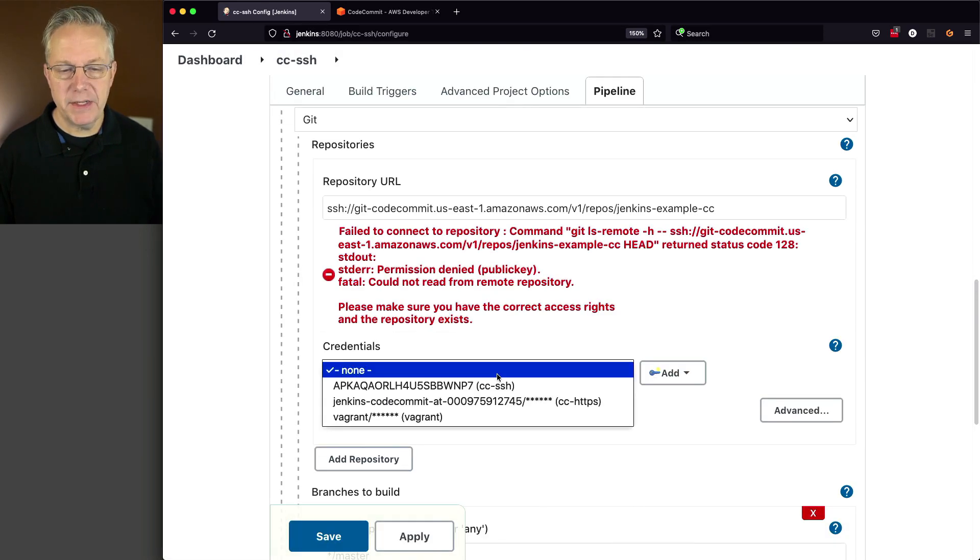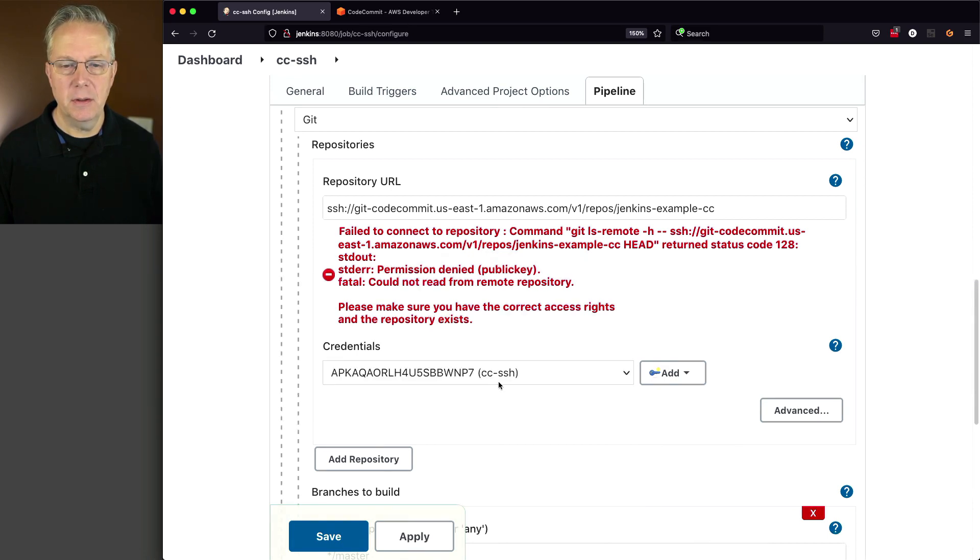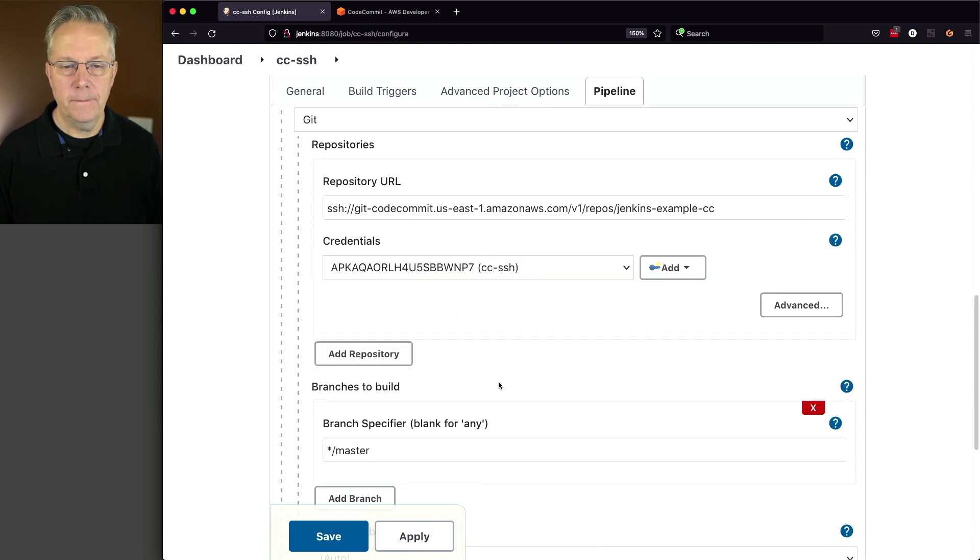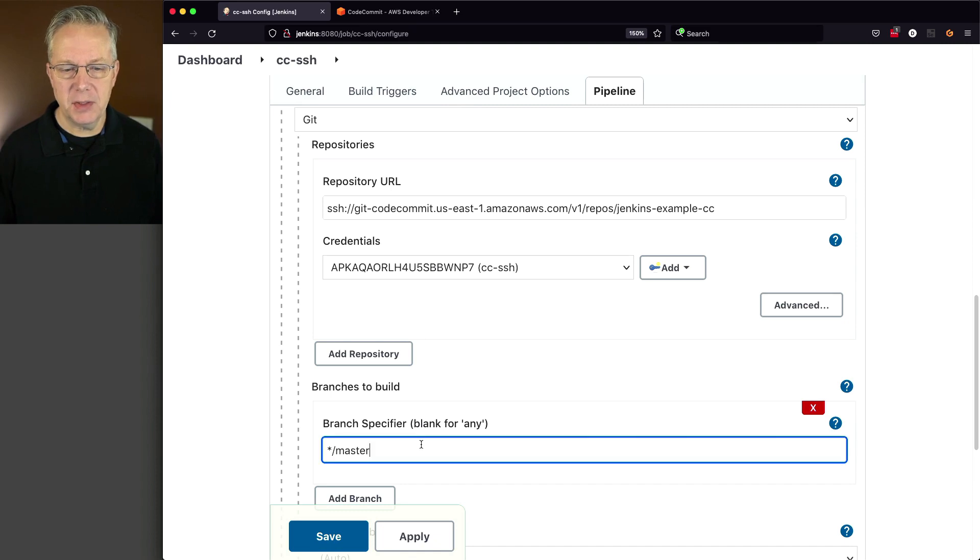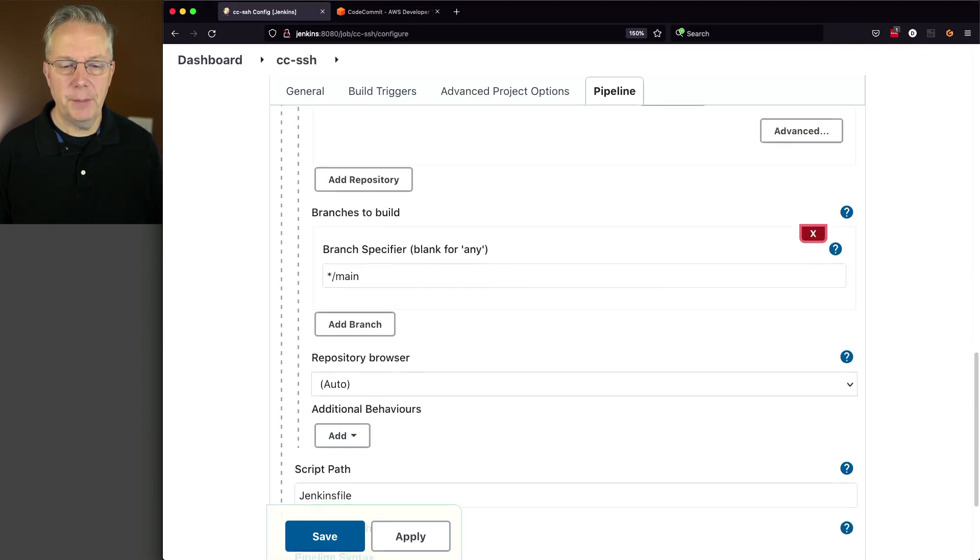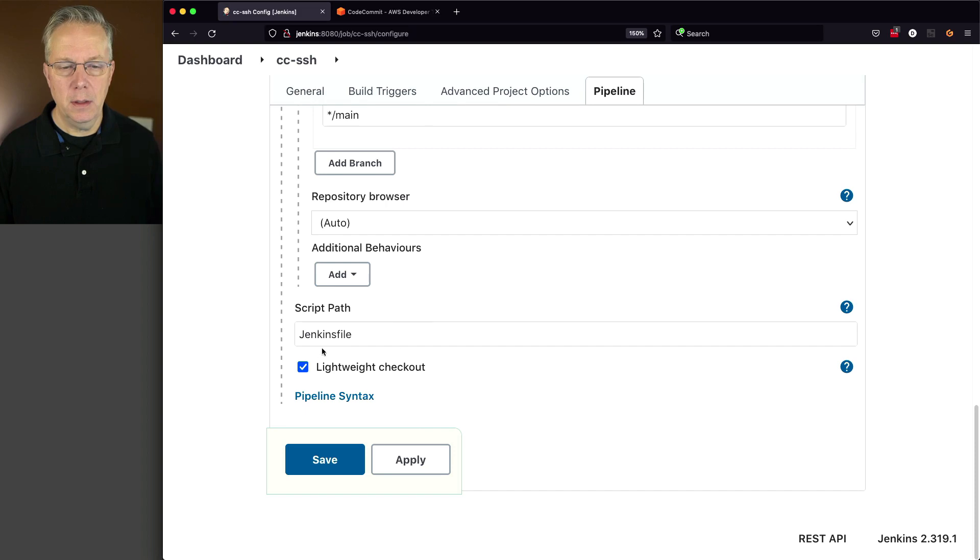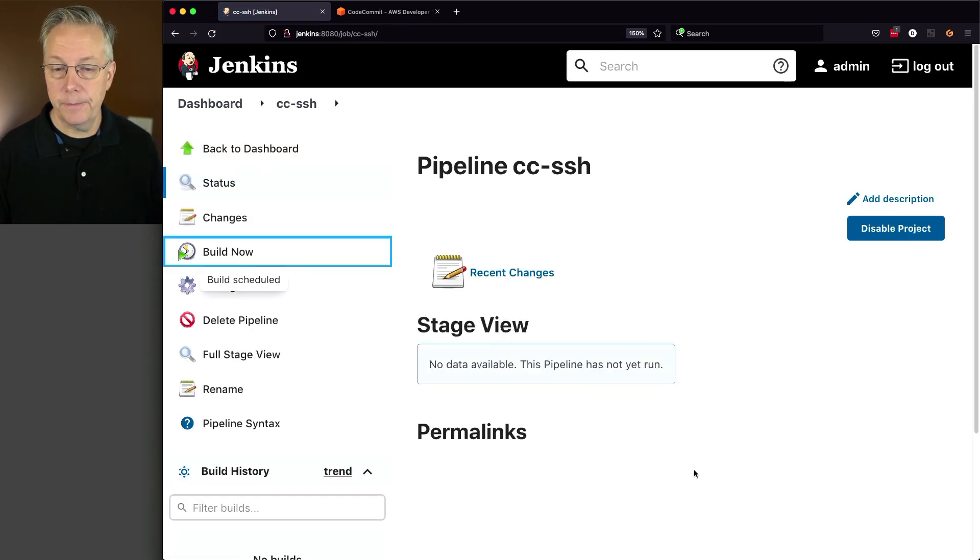Now as I select this credential, watch what happens. So CC-SSH. Now we can see that our access message went away. So we're going to assume that everything is okay up to this point. Change our branch specifier to main. Script path is still Jenkins file. Click on save and click on build now.